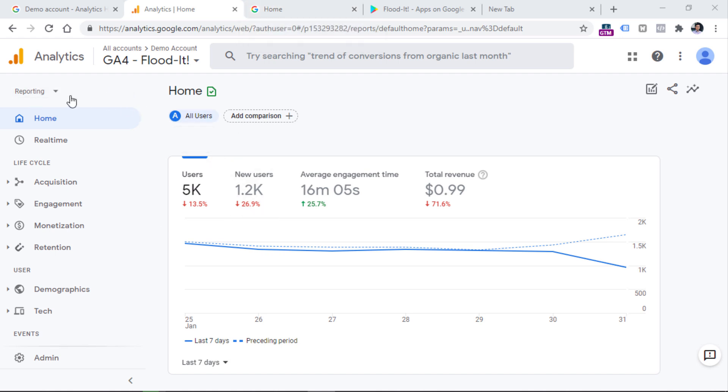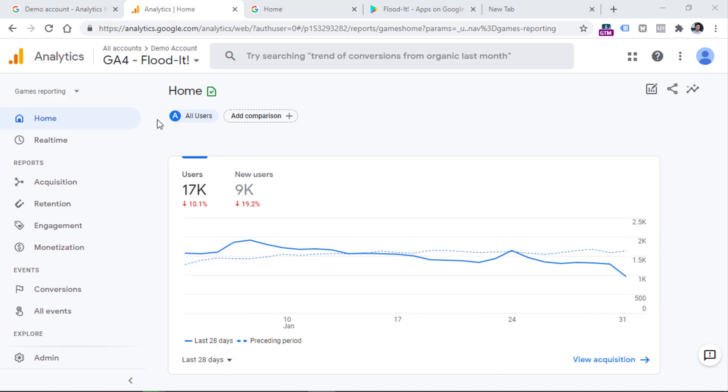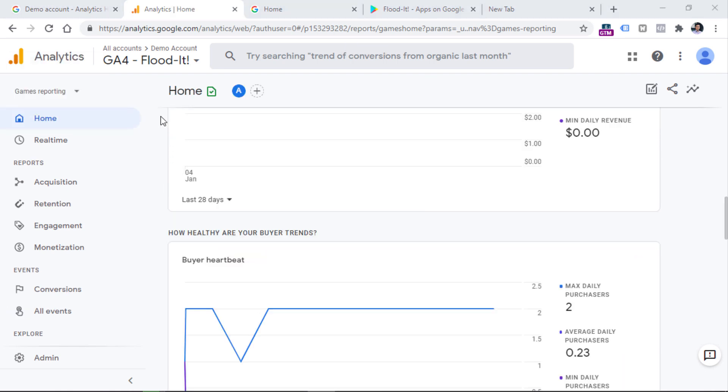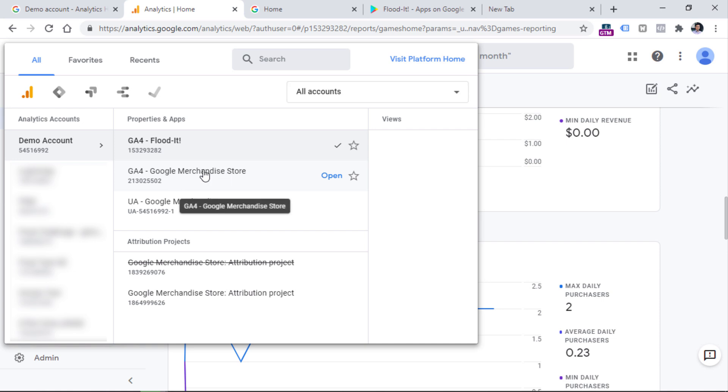in this property, you can switch from reporting to games reporting. And then you will see that some reports are a bit different. For example, there's a thing called buyer heartbeat. And also you can switch to Firebase reporting. So these are not available in the Google merchandise store property.